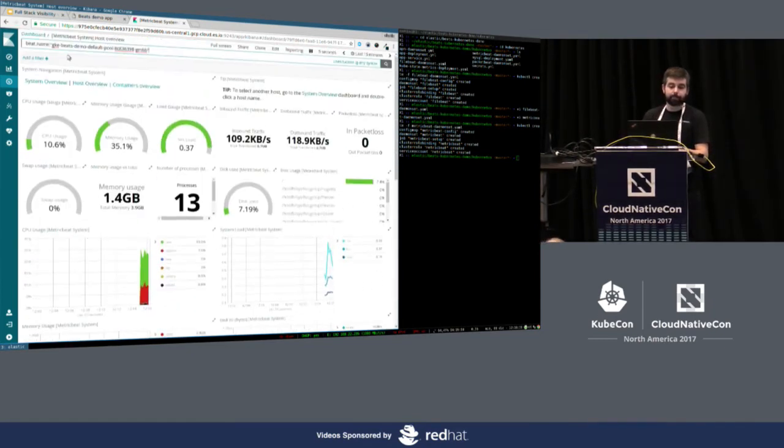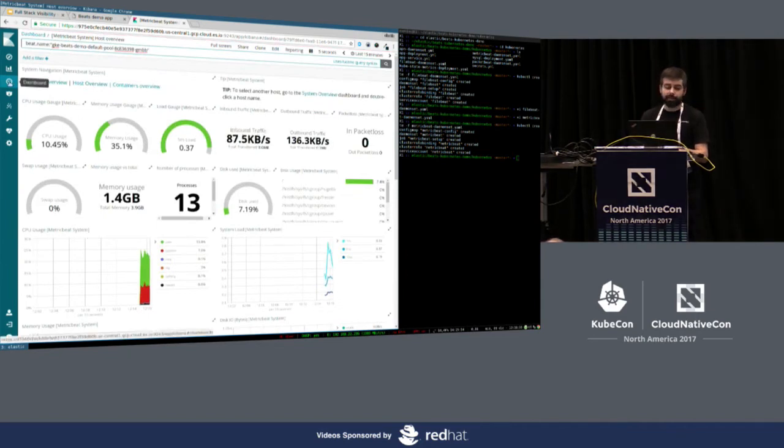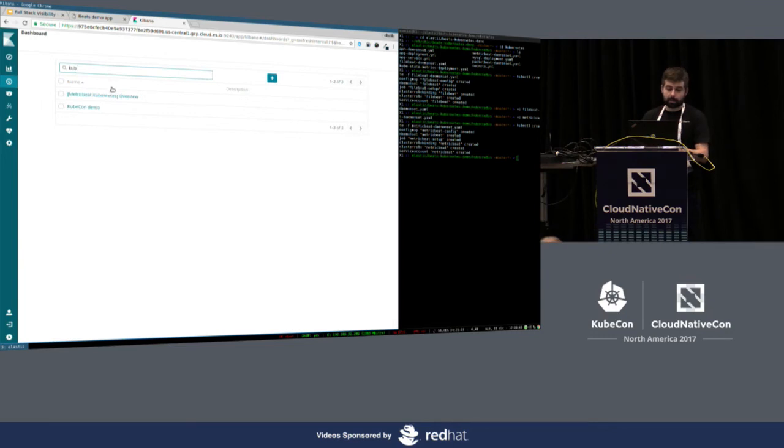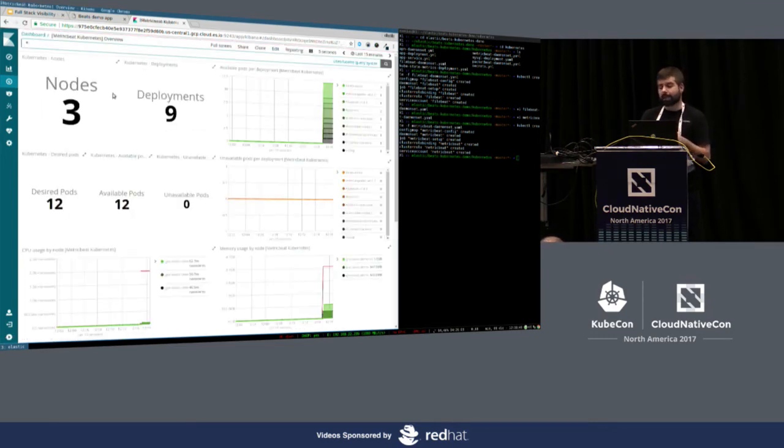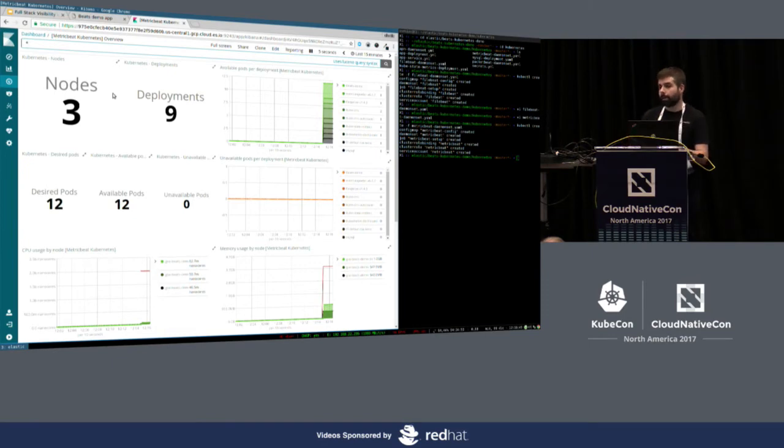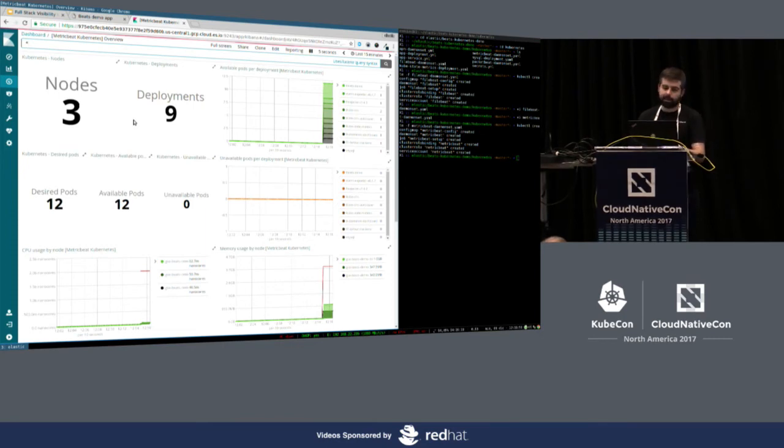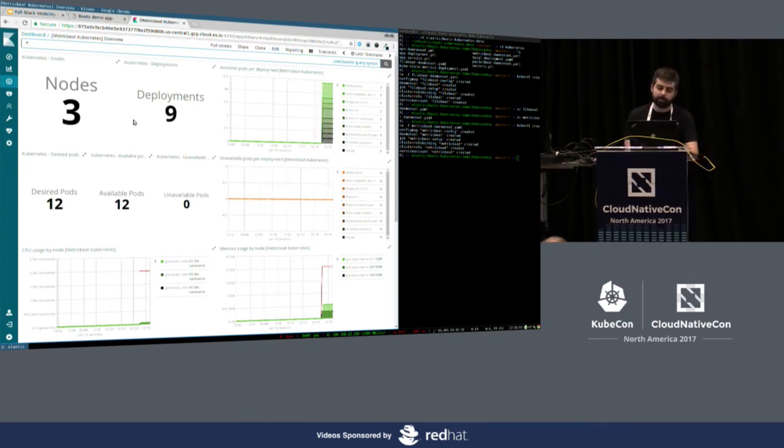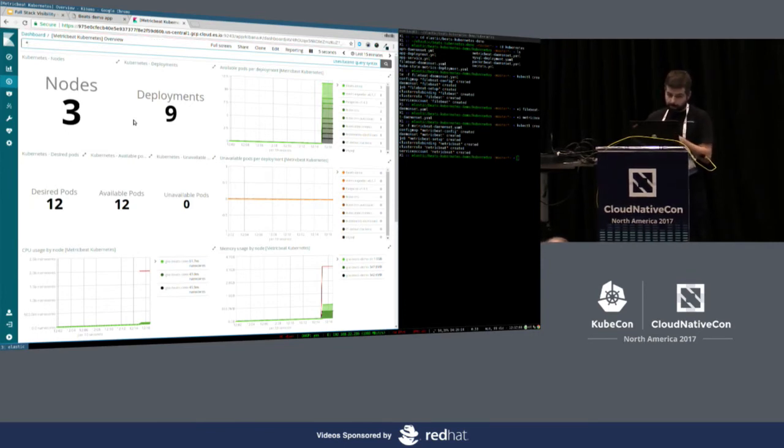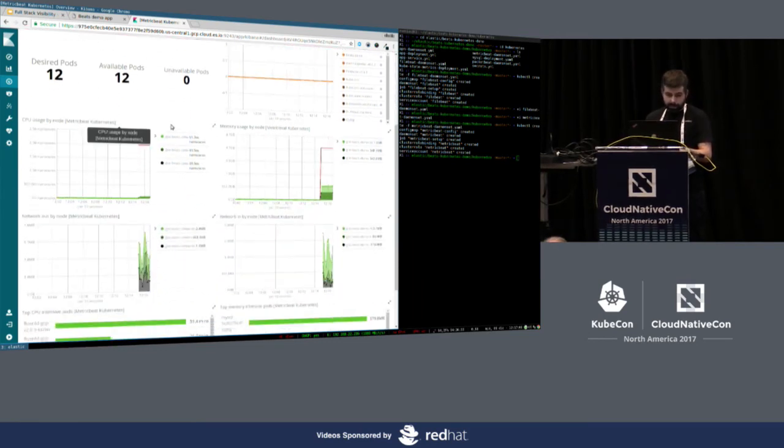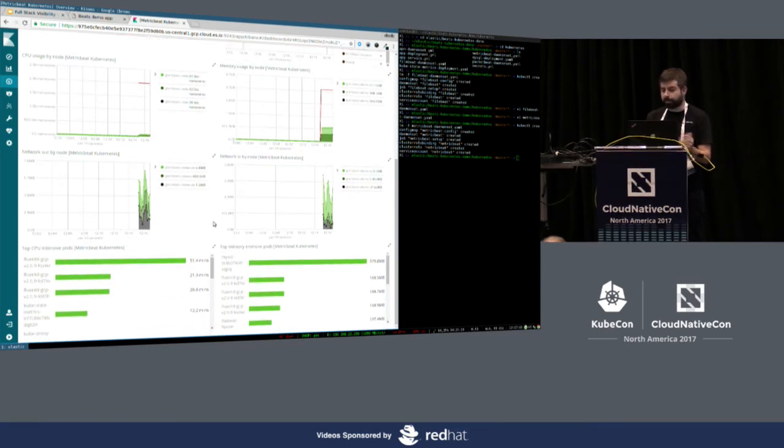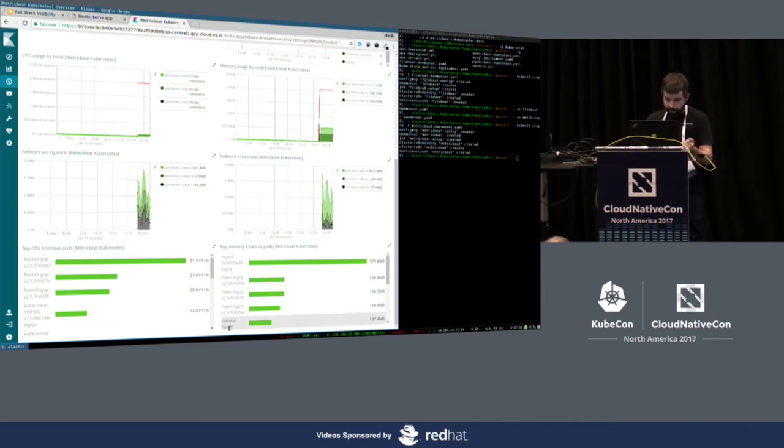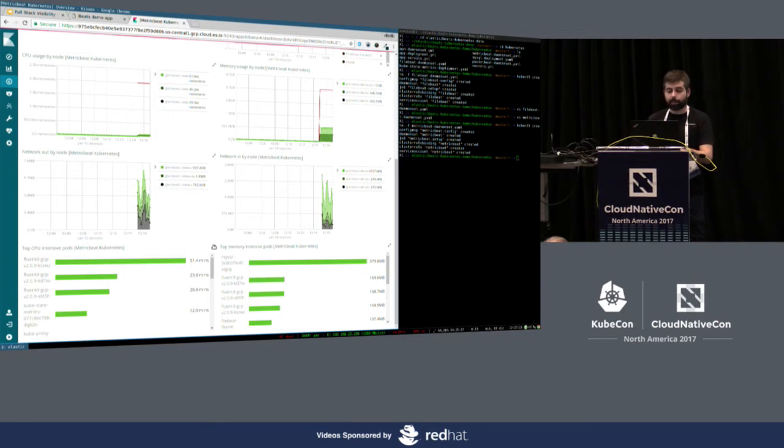Okay. So, this is for the system module on MetricBeat. Let me open now the Kubernetes overview dashboard. As I said, this is directly set up by MetricBeat. So, when you deploy the manifest, all these dashboards come with it. MetricBeat takes care of deploying them. So, here we are seeing that we have three nodes. A cluster of three nodes with nine deployments going on. Everything looks good. We don't have any unavailable pods. And you can see also the CPU usage per node, and so on. And also top CPU and top memory intensive processes, taking into account that we are running all the different Beats here. So, we can see FileBeat around here, for instance, or MySQL.